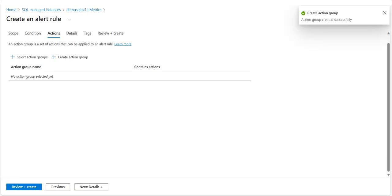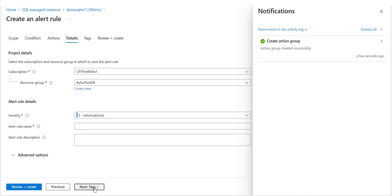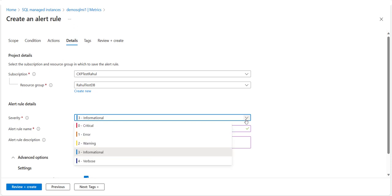After reviewing the settings, select Create to create the Actions Group. Next, in the Details tab, fill in the alert rule details and settings for your records and select the severity type based on your need. You also have the option to use custom properties to add your own properties to the alert.